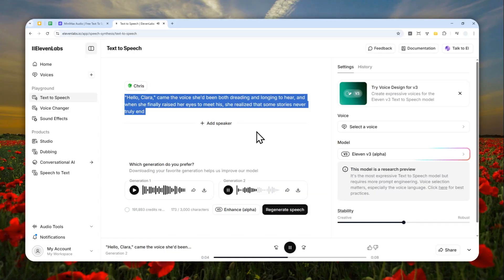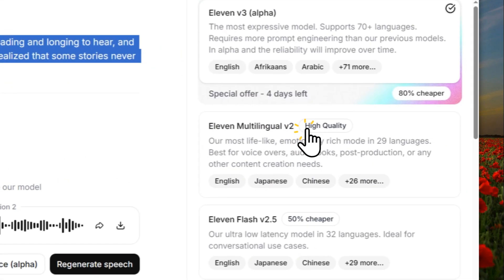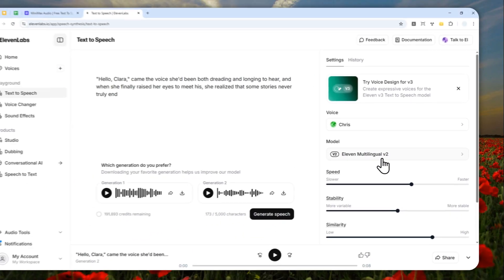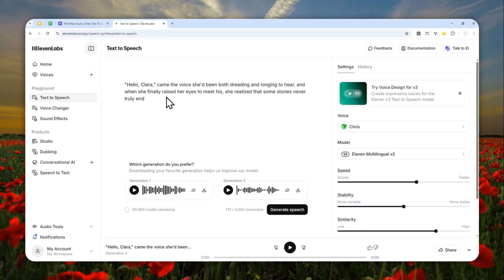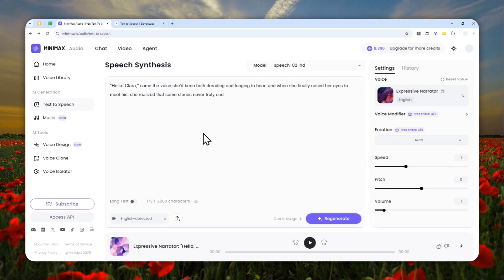[Audio plays]: 'Hello Clara, came the voice she'd been both dreading and longing to hear, and when she finally raised her eyes to meet his, she realized that some stories never truly end.' Honestly it sounds more expressive and emotional, but the pace is a lot slower. I'm using Version 3 and there's no option to speed it up on this model — I wish I could, but it's not available here.